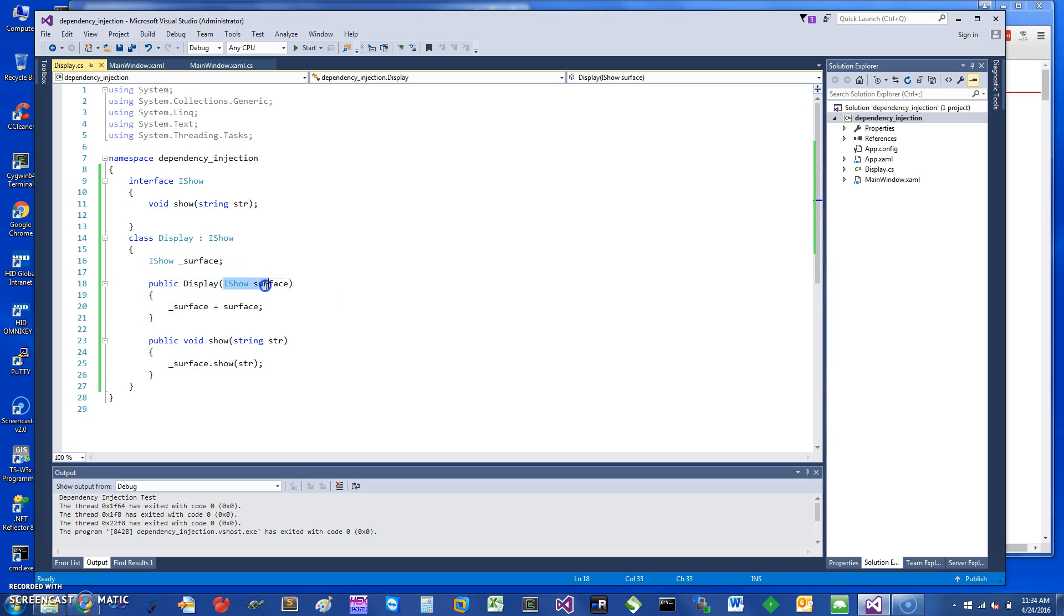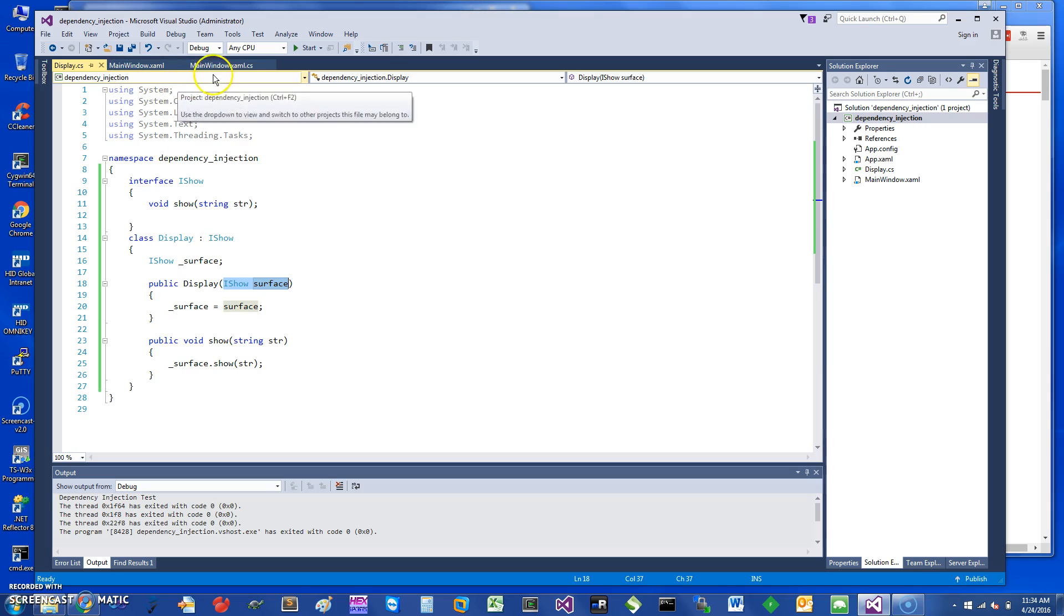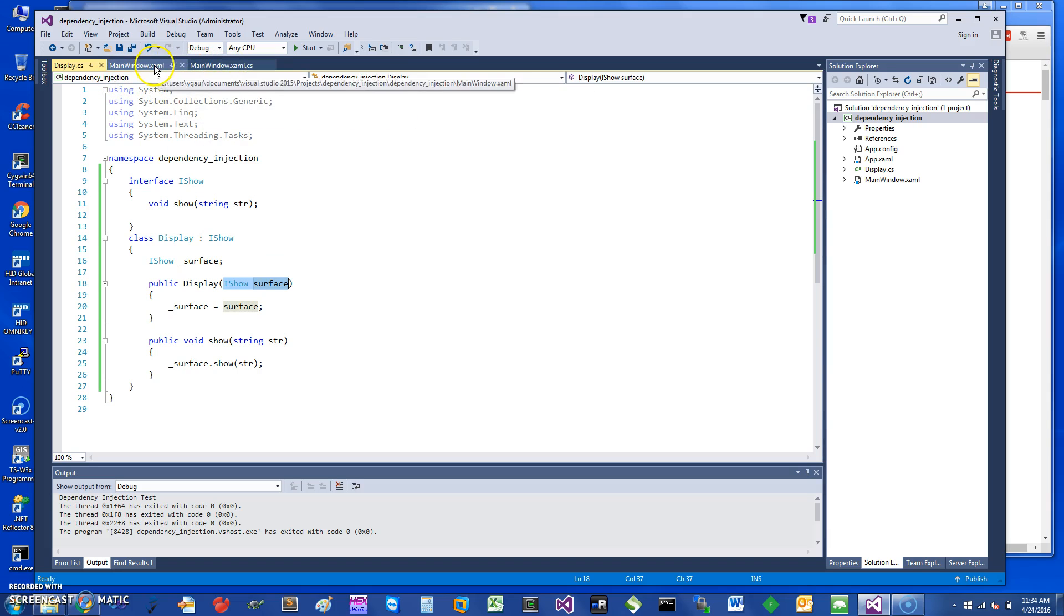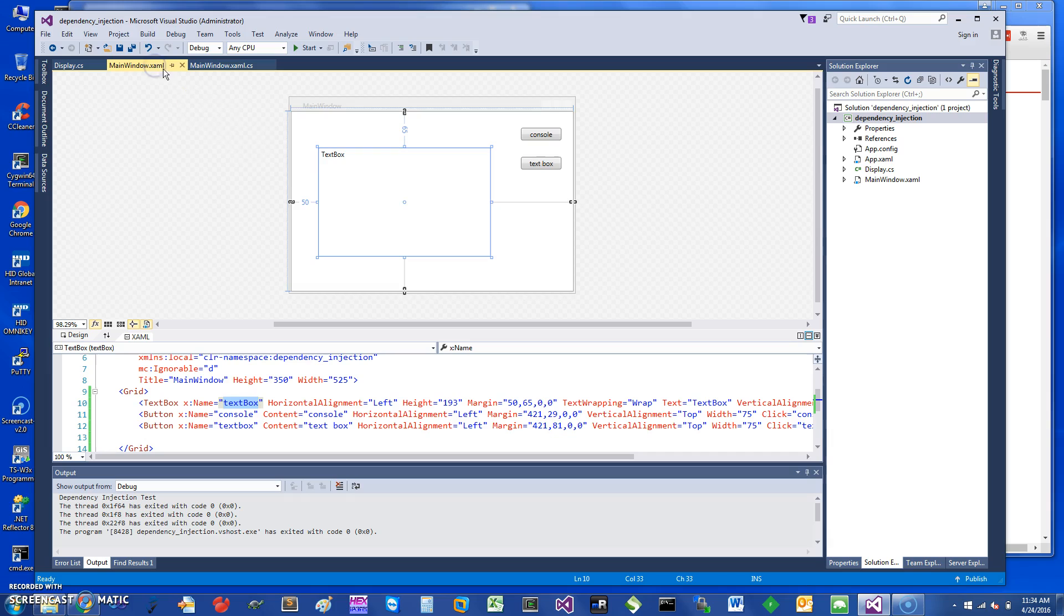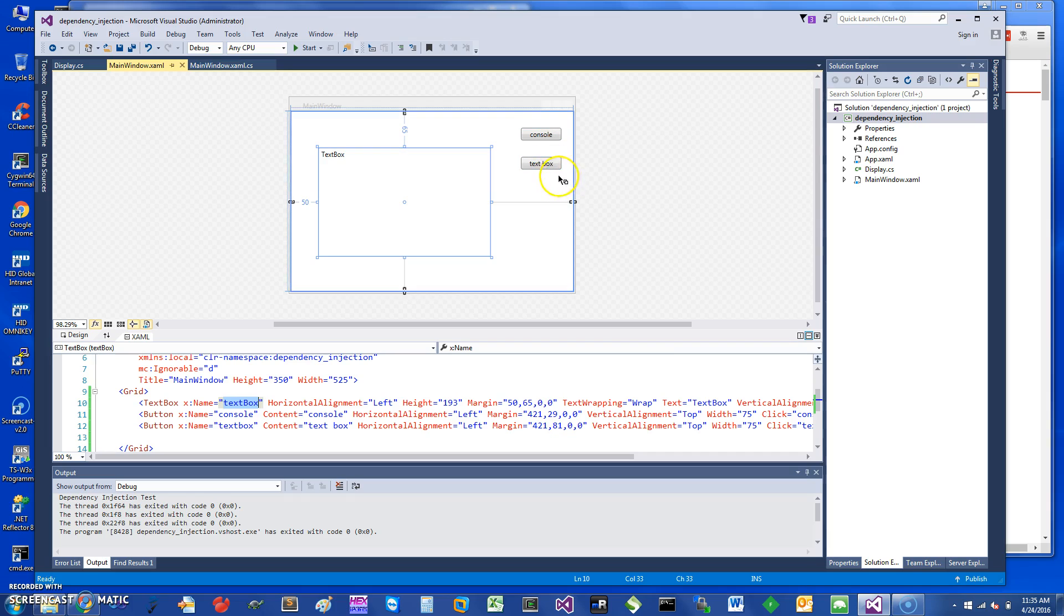To demonstrate, I have created some code for you and we can take a quick look. Basically I have two buttons. When I click on Console, it will print some string on the console. If I click on Text Box, it will print the same string on this side here.